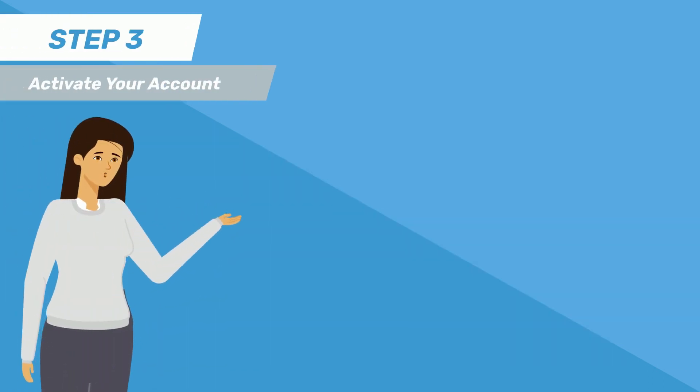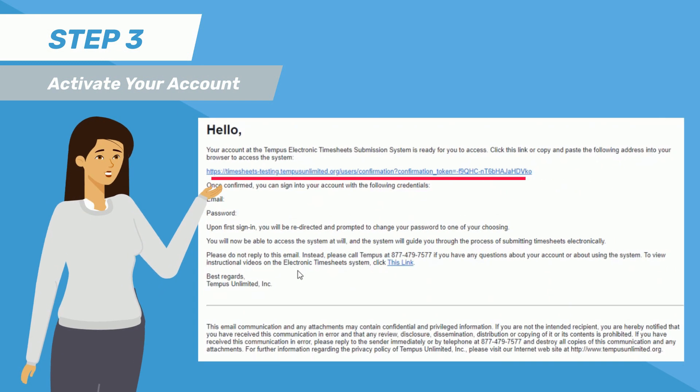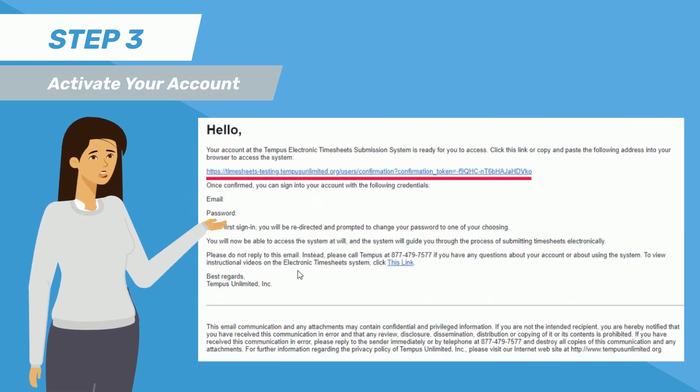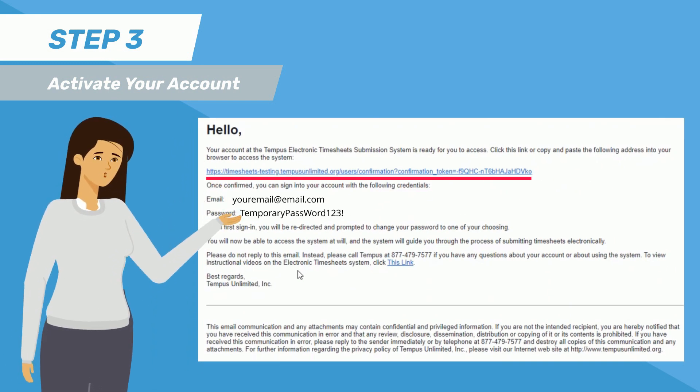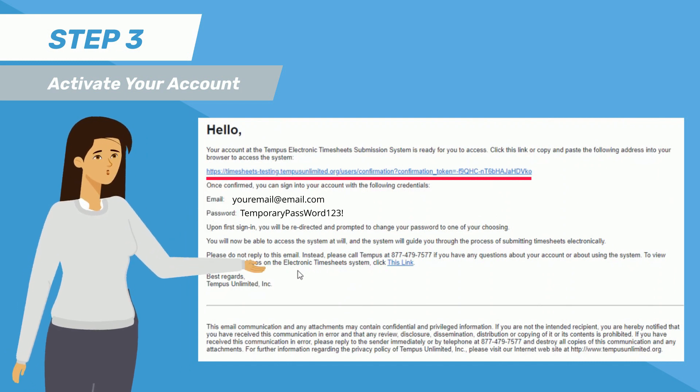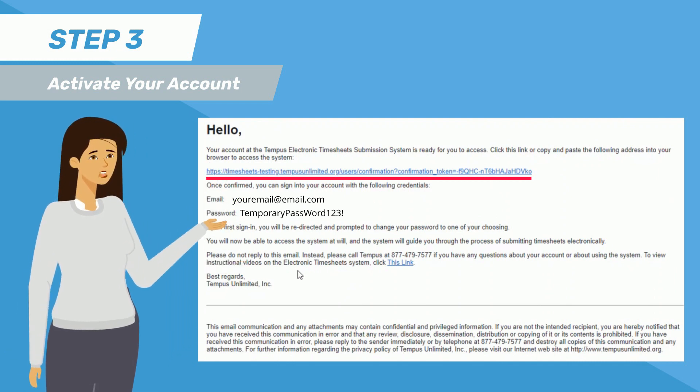When you click the activation link, you will be taken to a page where you can log in with your email and the temporary password included in the email from Tempest.